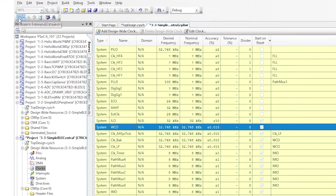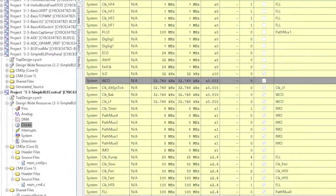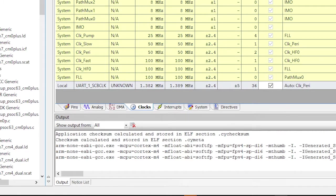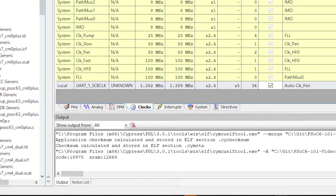Now hit Generate Application so that PSoC Creator can do its magic.